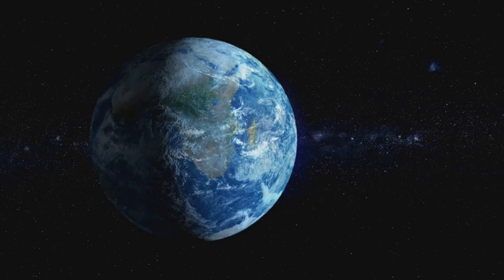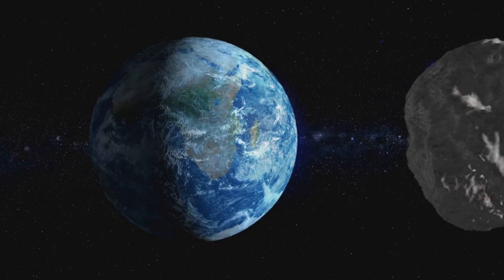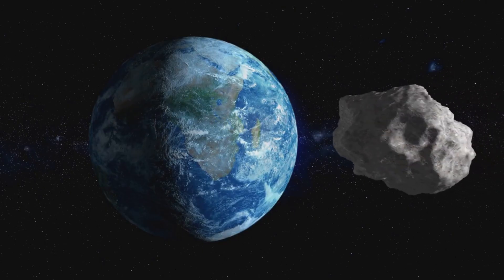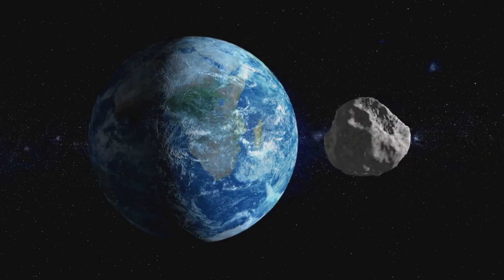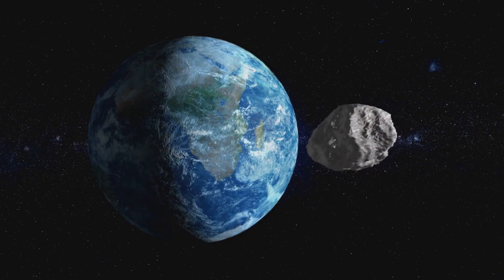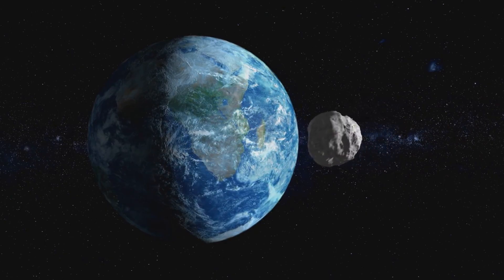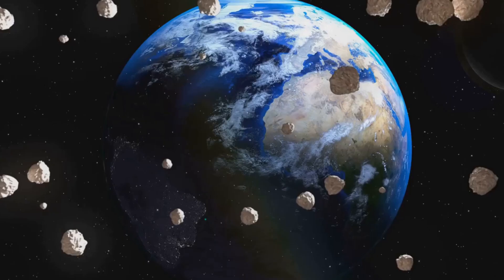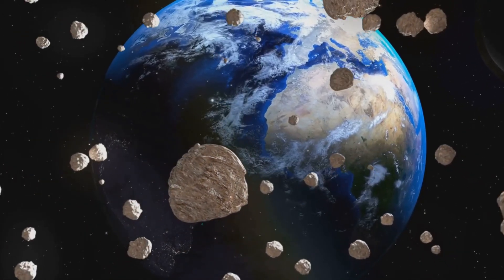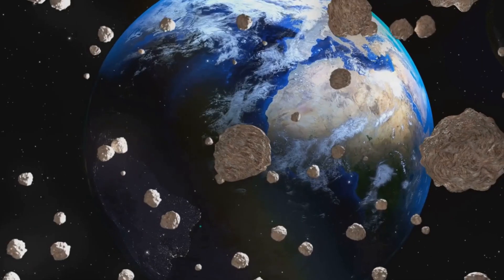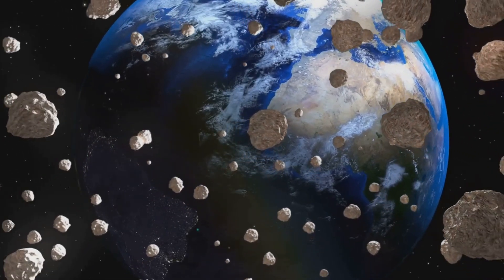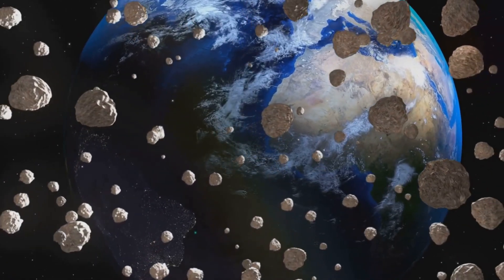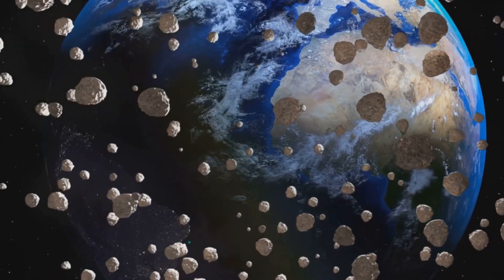Imagine a world where we had to dodge asteroids daily. It sounds like something out of a science fiction movie, doesn't it? Thankfully, our reality is much more stable and secure, allowing us to focus on exploring and understanding the universe rather than constantly worrying about cosmic threats. In conclusion, while the universe is vast and full of wonders, Earth remains a safe haven. Our natural defenses combined with human ingenuity and vigilance ensure that we can continue to thrive on this beautiful planet, so rest easy knowing that Earth is safer than you might think.